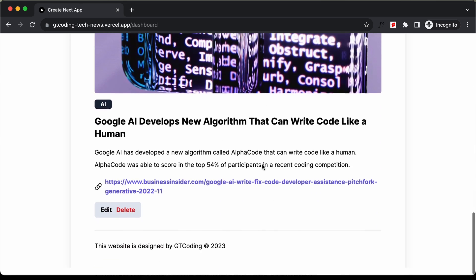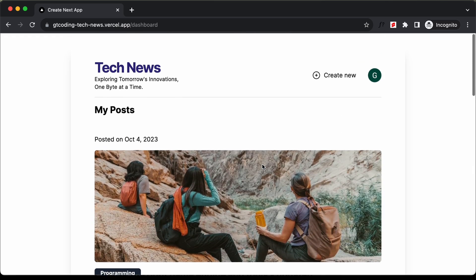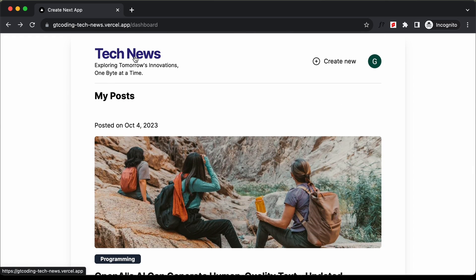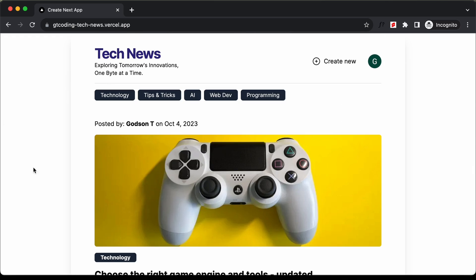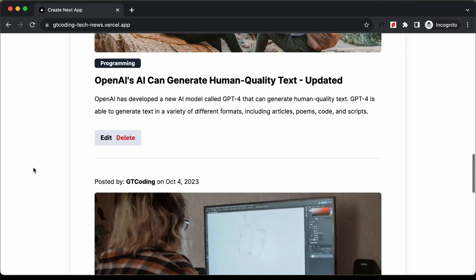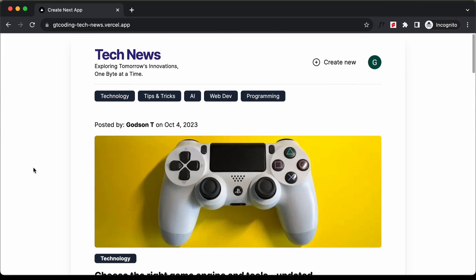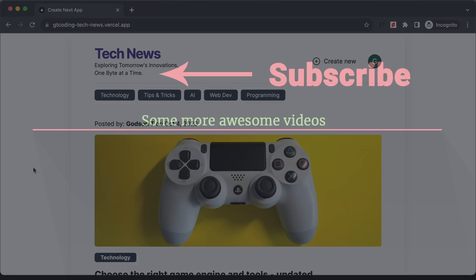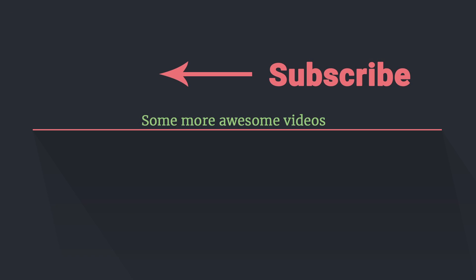Everything is working and we have successfully deployed our application to Vercel. That's it for this video. If you have any doubts, you can ask in the comments below. If you like this video, please click the like button and subscribe to this channel to get the latest video updates. Thanks a lot for watching, have a nice day.